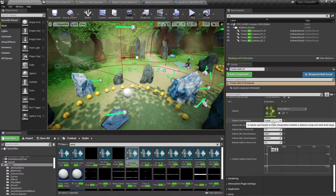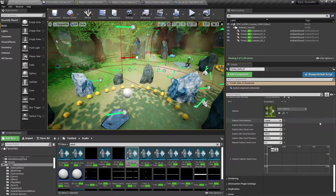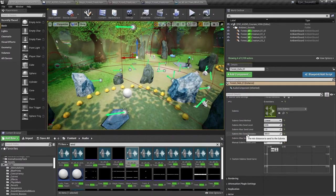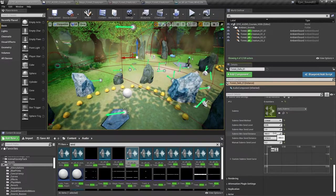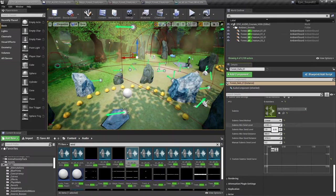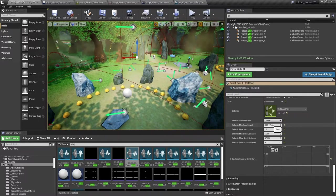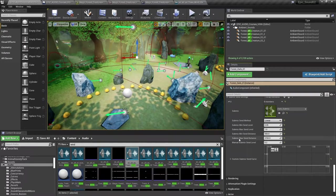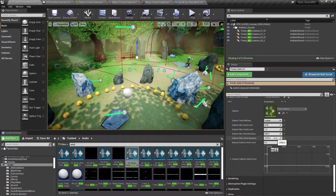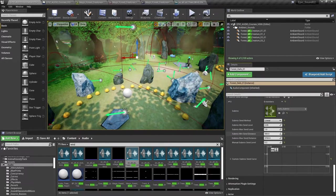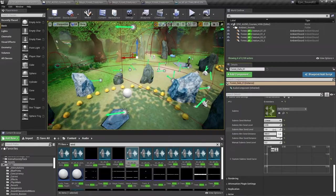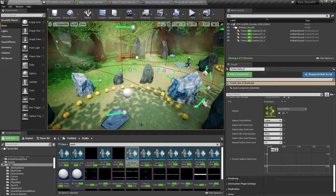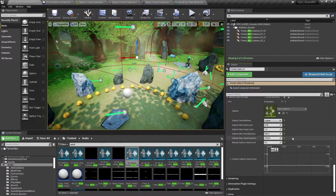So that linear method is going to go from this min send distance, 550. And at that distance, it's going to send this amount to the submix, a very small amount. And then as we move out to this submix max send distance of 3700, then the submix send level is going to go up to one. So as we move away from that sound source, the amount of reverb in this case is going to increase.